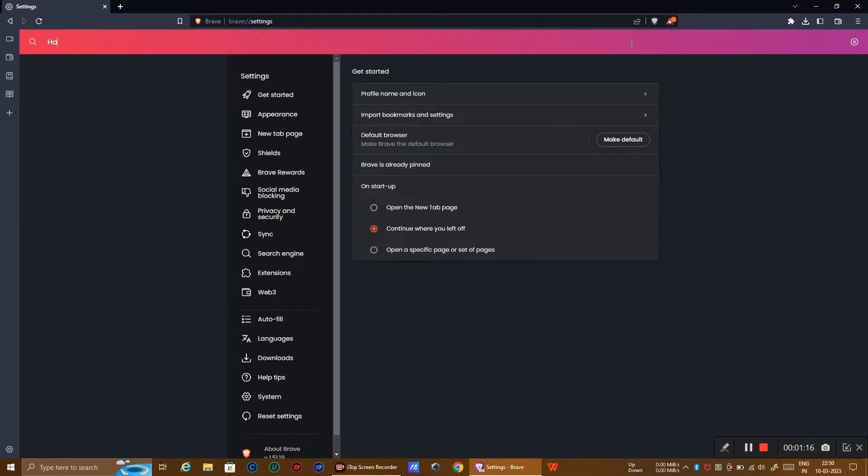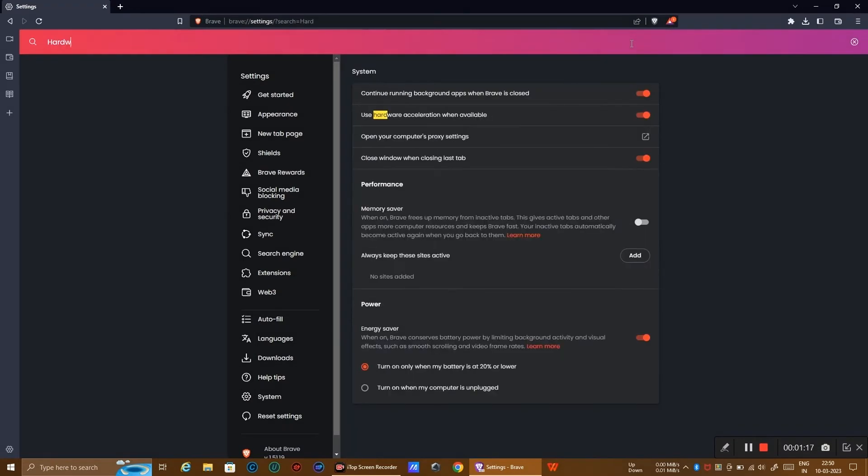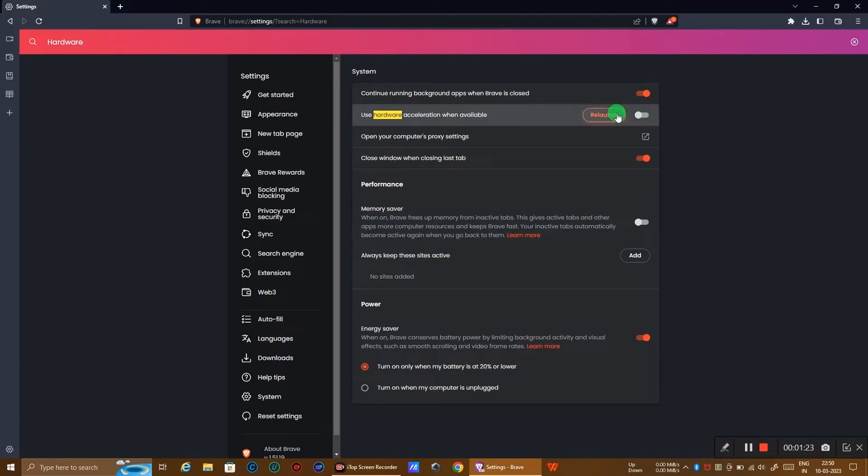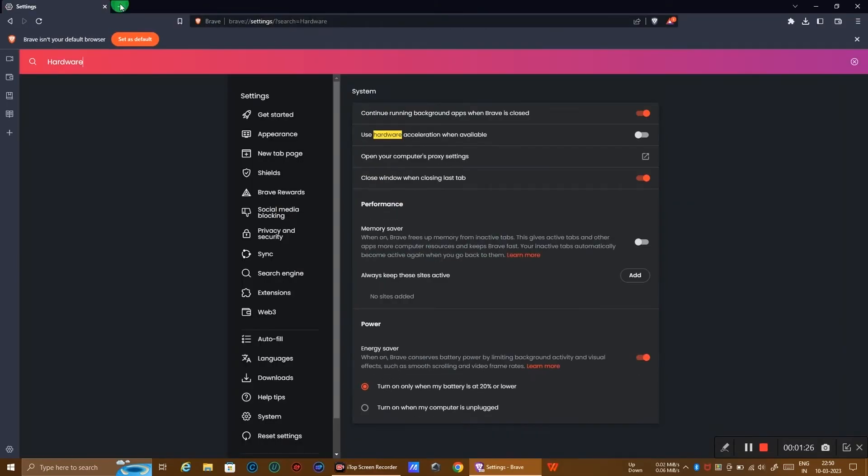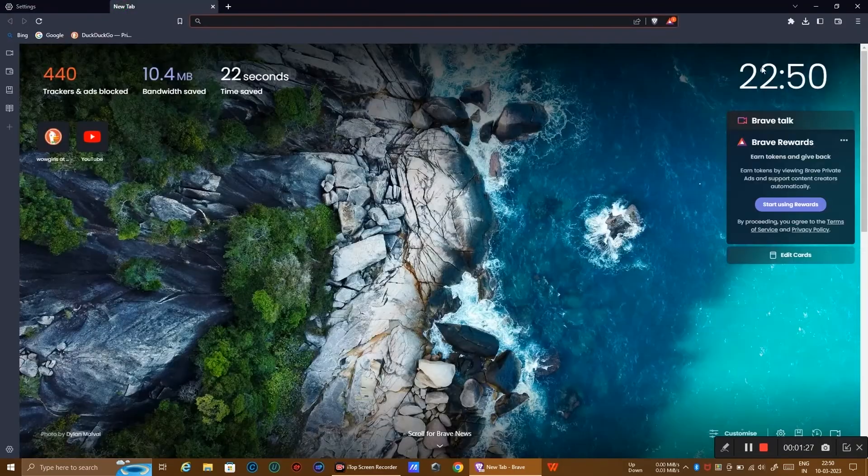Type hardware. Here you see hardware accelerations. Turn this off and click on relaunch.